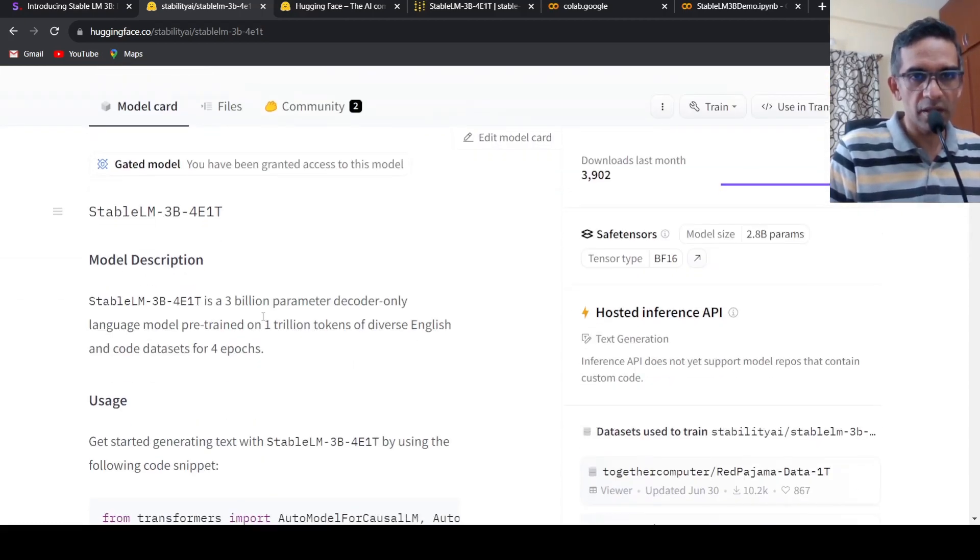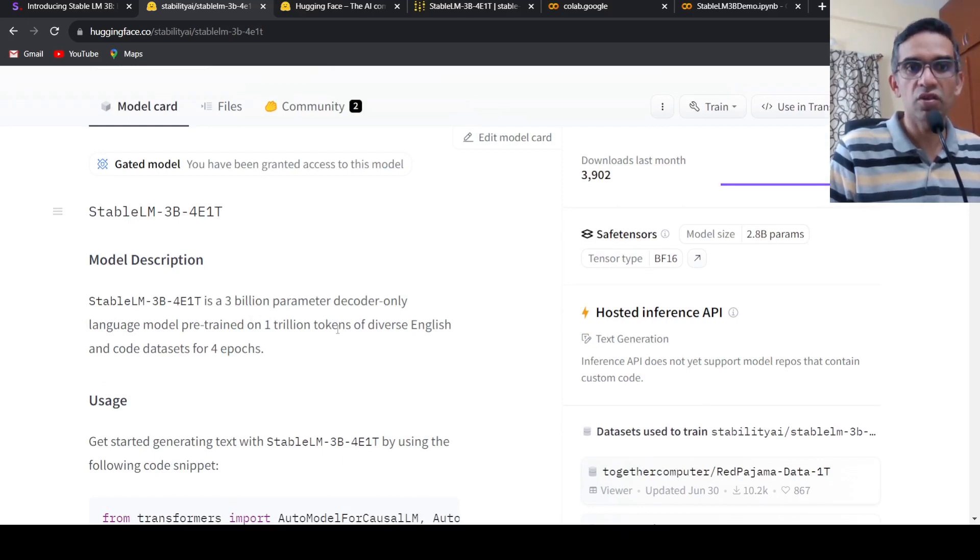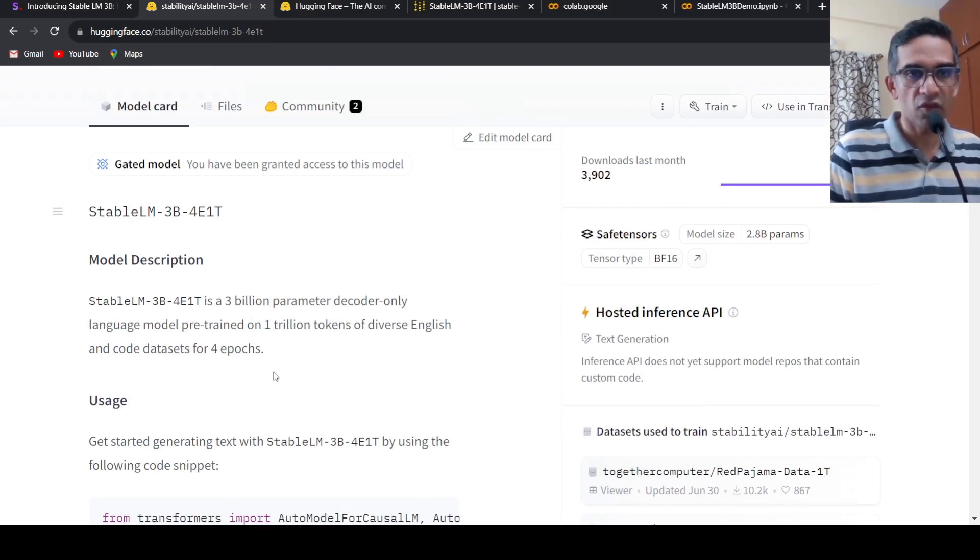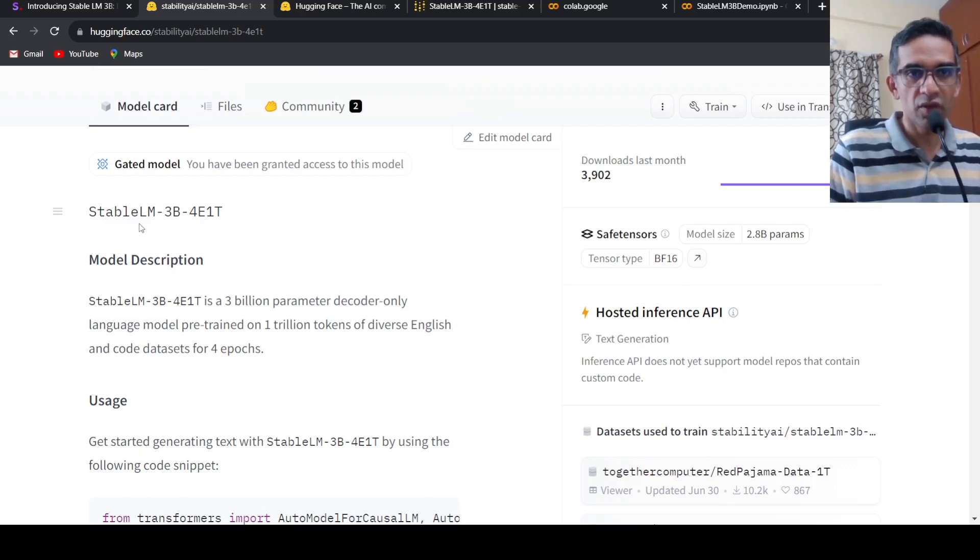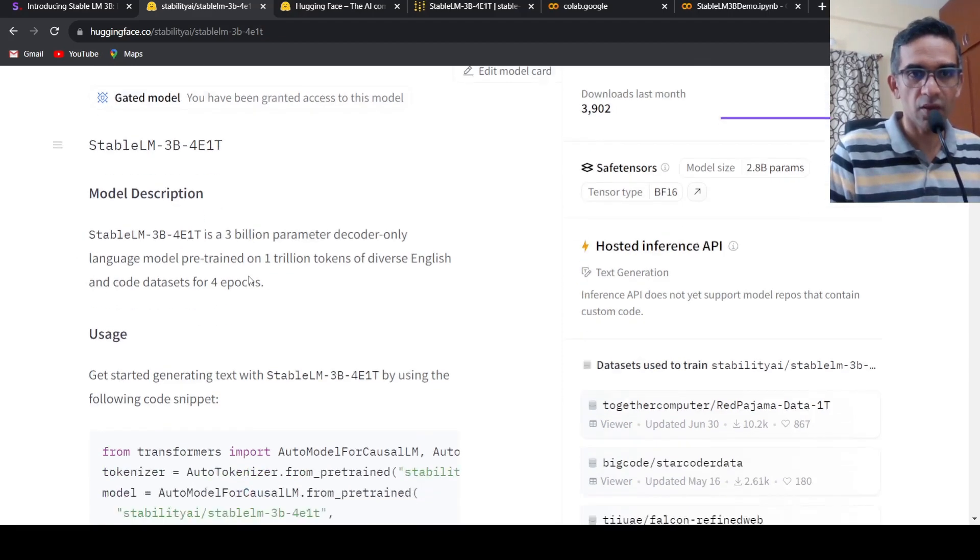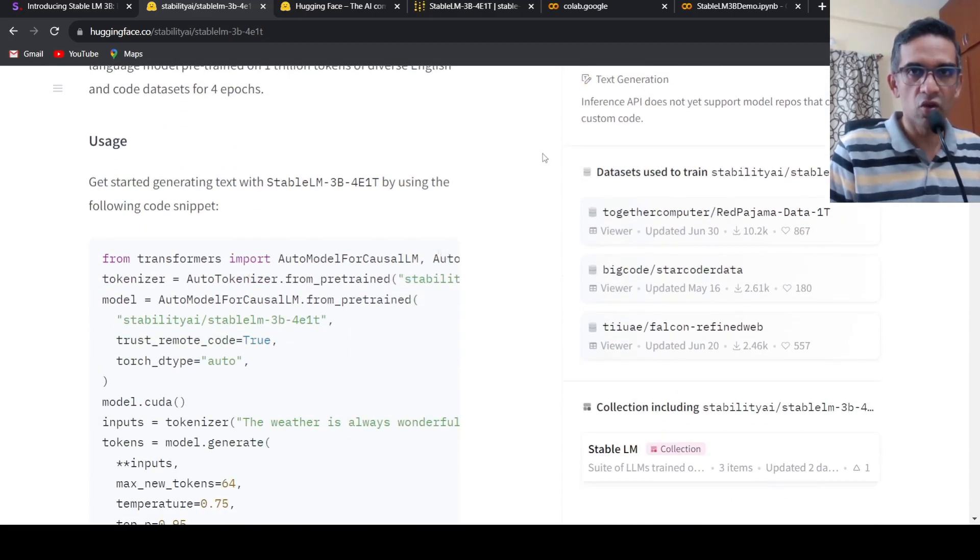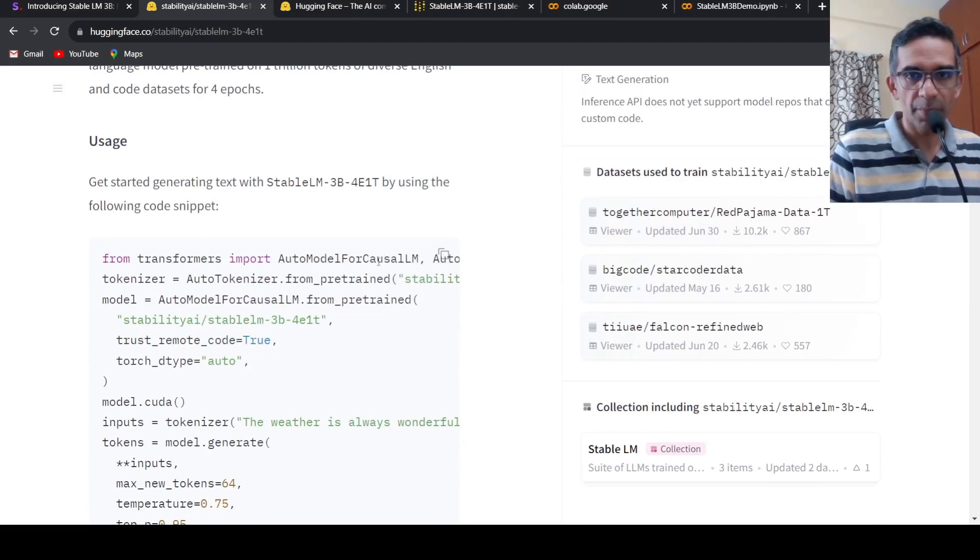This 3 billion parameter decoder-only language model is being pre-trained on 1 trillion tokens of diverse English and code datasets for 4 epochs. This is the particular Stable LM 3 billion 4E1T release. You can easily run this code in a Colab notebook.